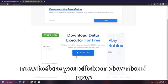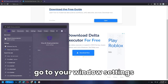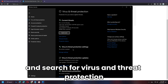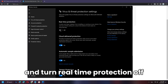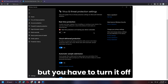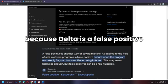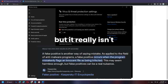Before you click Download Now, go to your Windows settings and search for Virus and Threat Protection. Click on Manage Settings and turn Real-Time Protection off. Delta is not a virus, but you have to turn it off because Delta is a false positive — meaning it gets detected as a virus but really isn't.